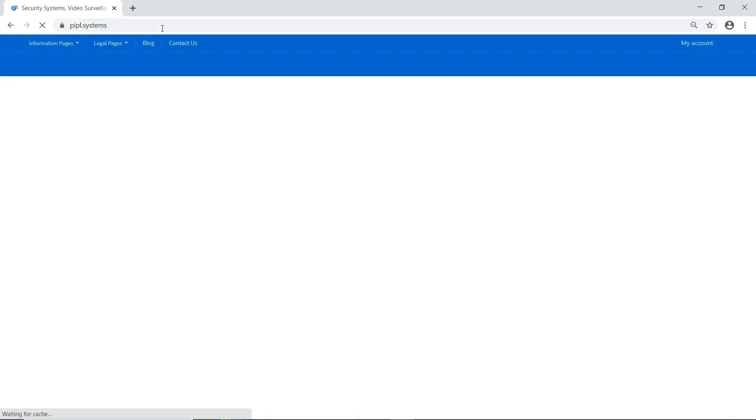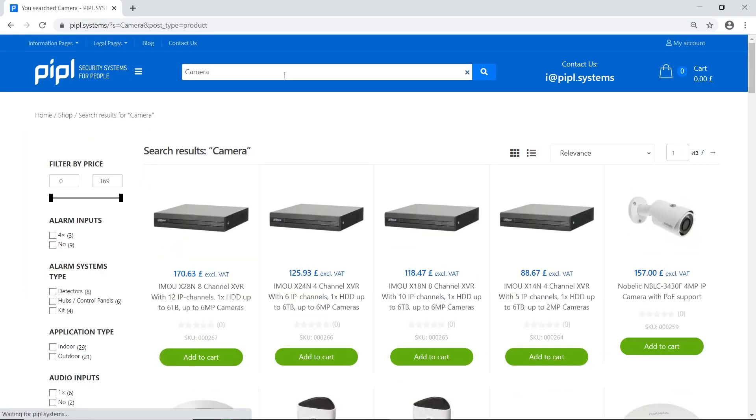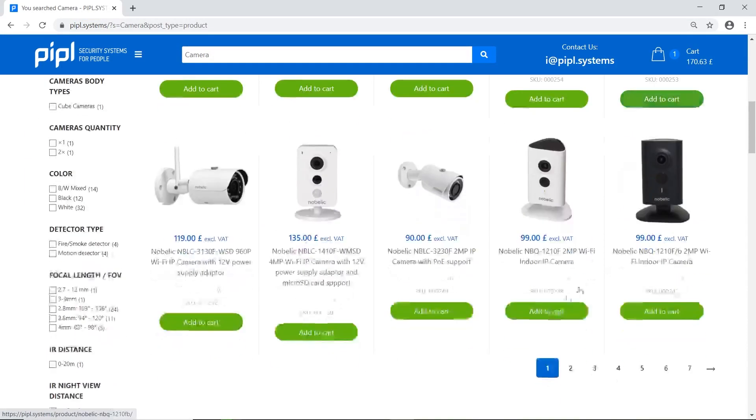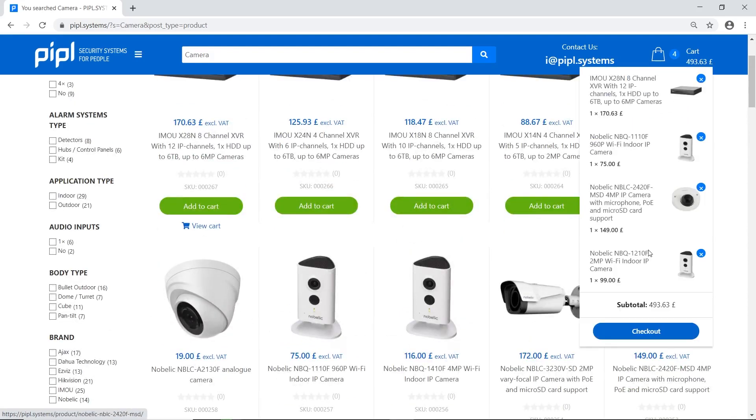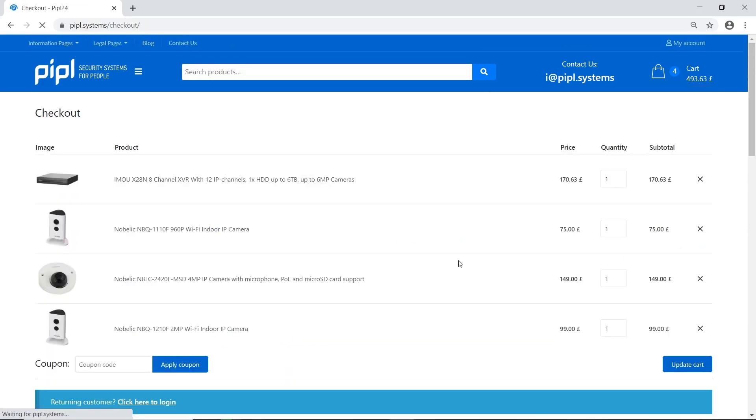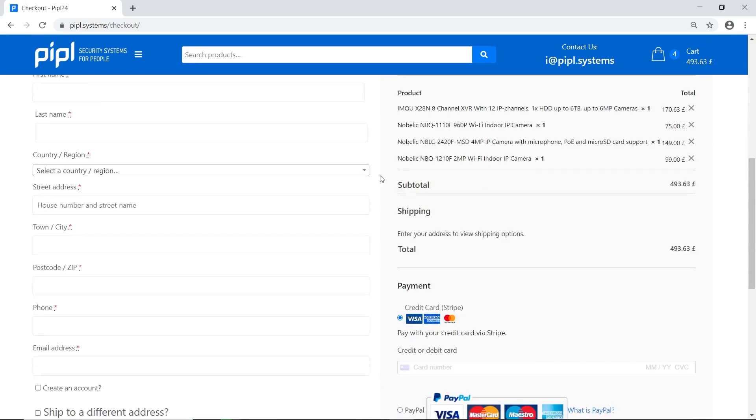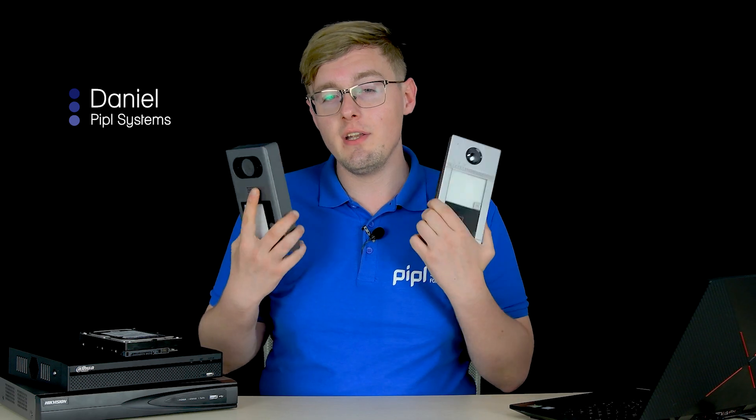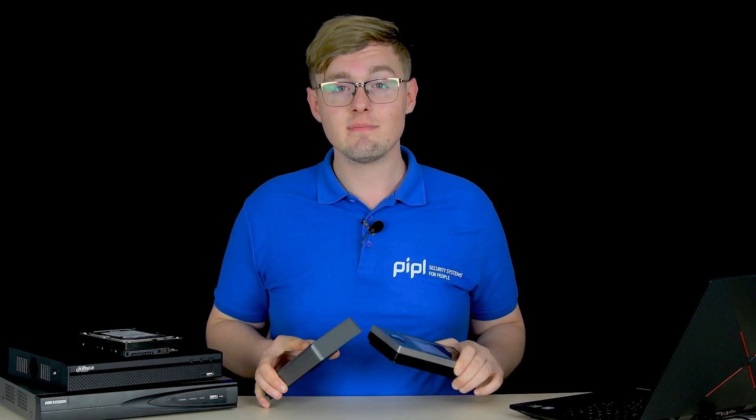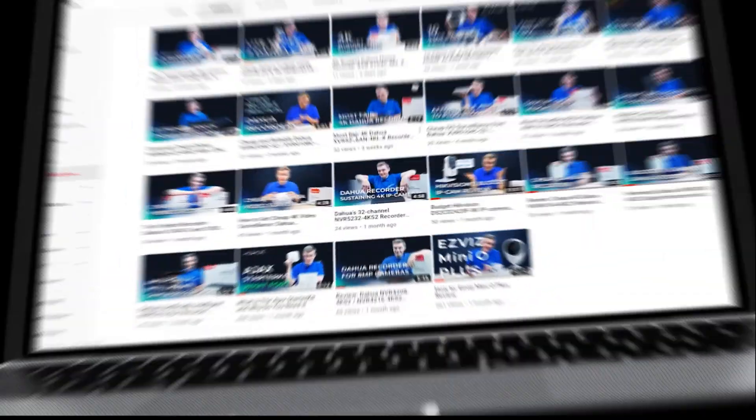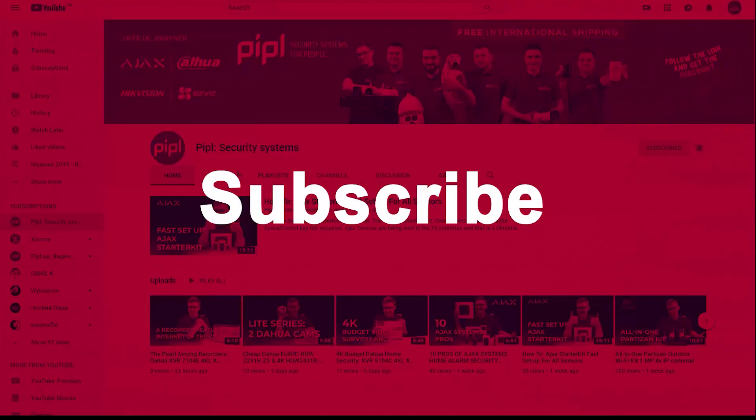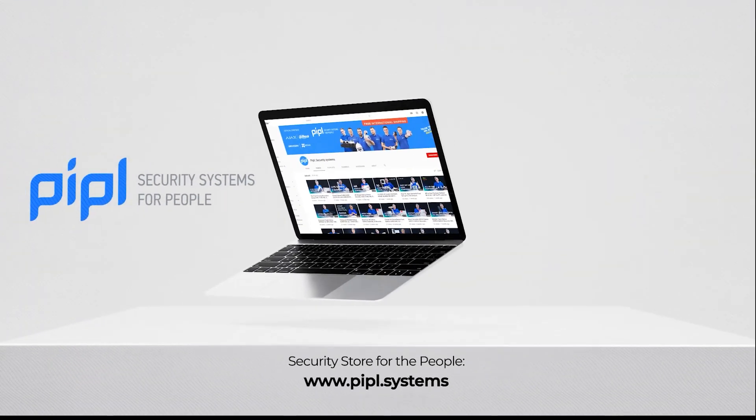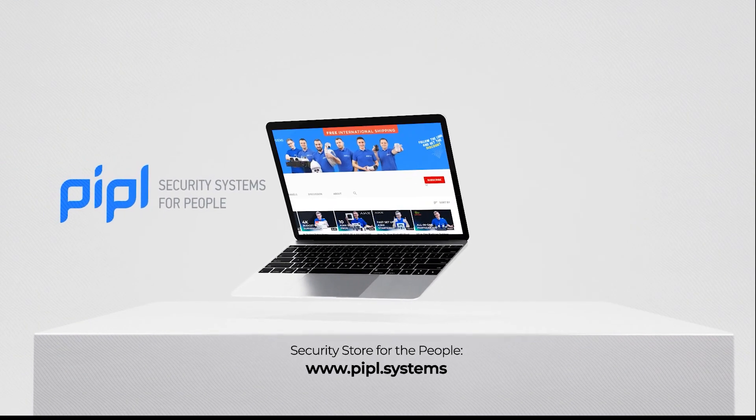You can get all parts that you need for a security system on the PeopleSystems store, delivered across UK, Europe, and many other countries. My name is Daniel, making the door phone record video to the NVR. Subscribe to PeopleSystems YouTube channel and get your special offer on every deal.